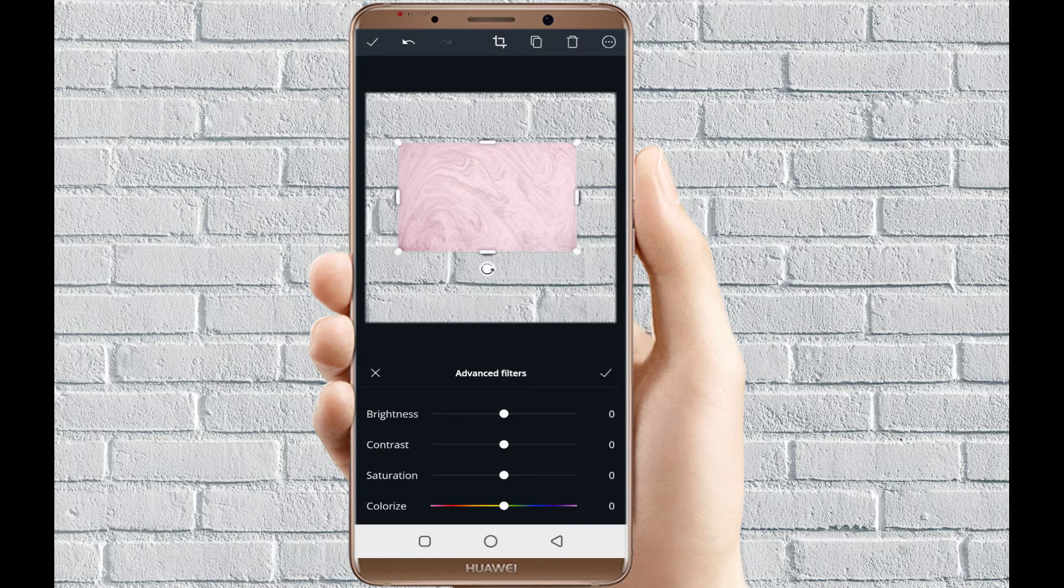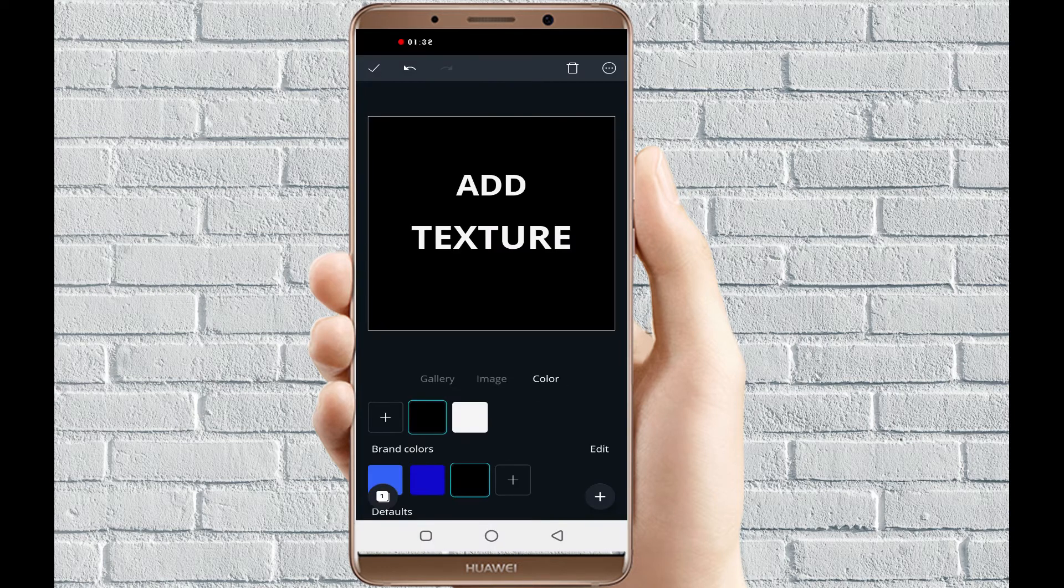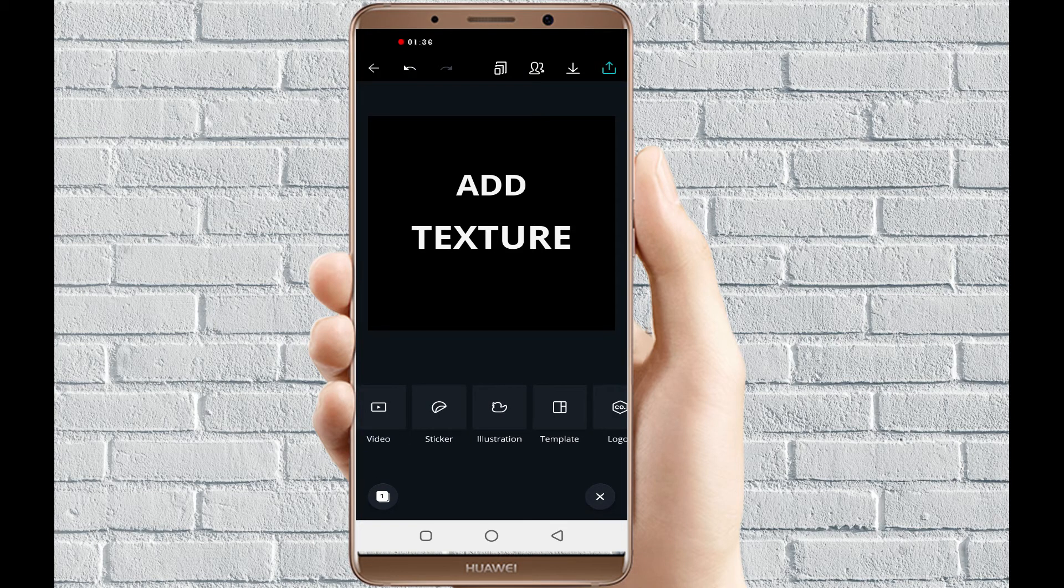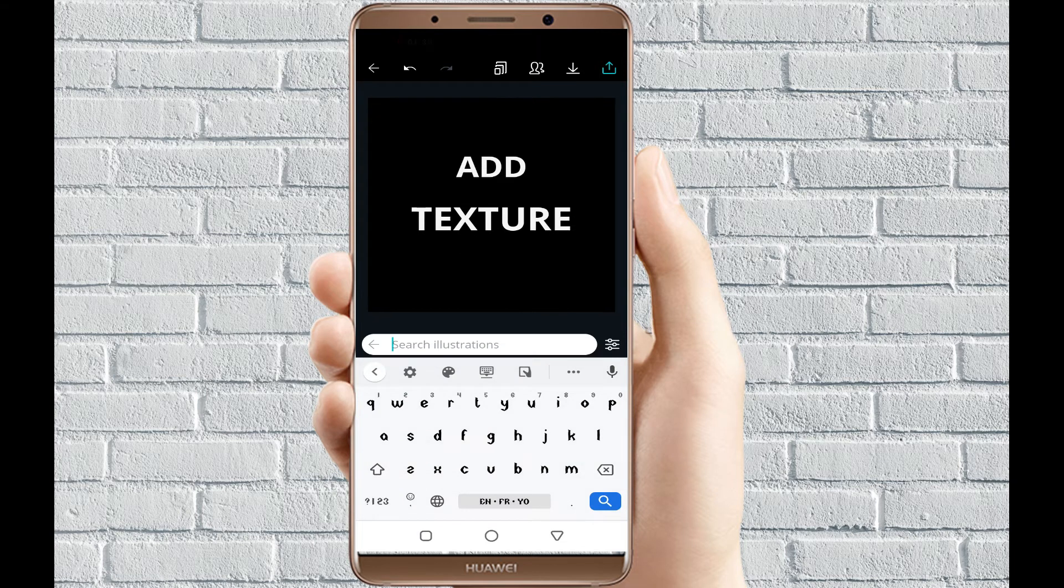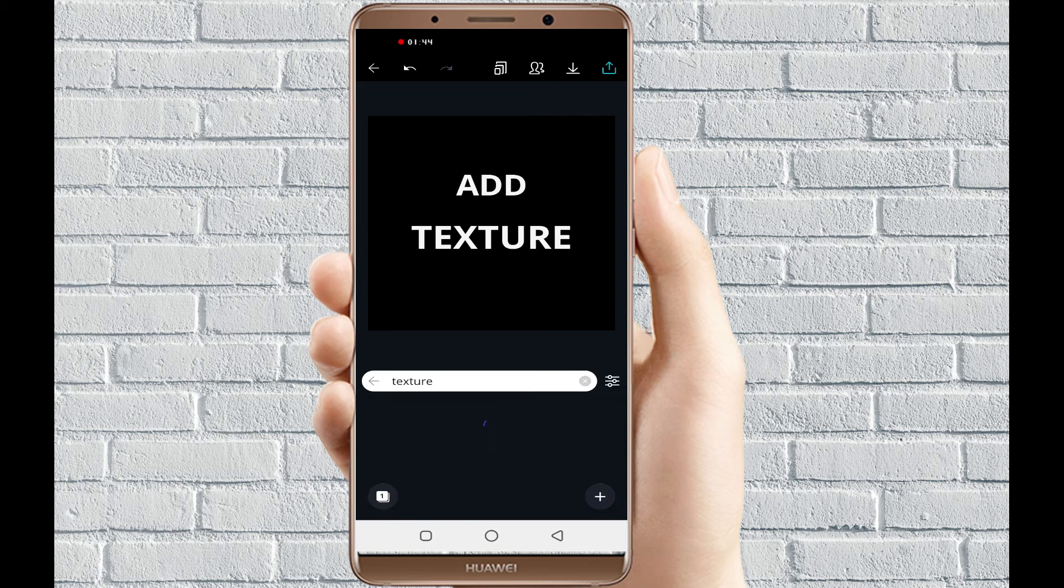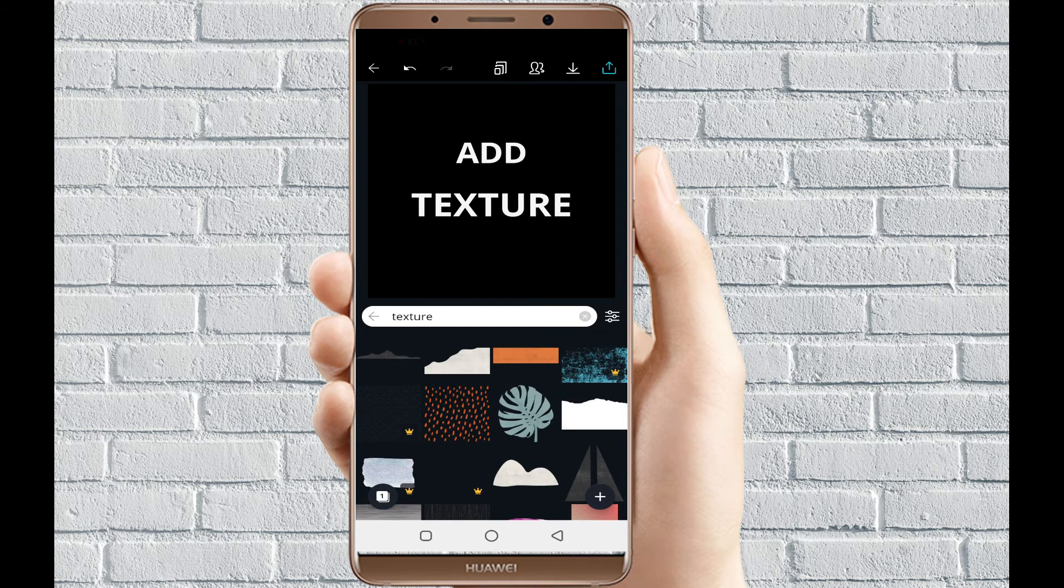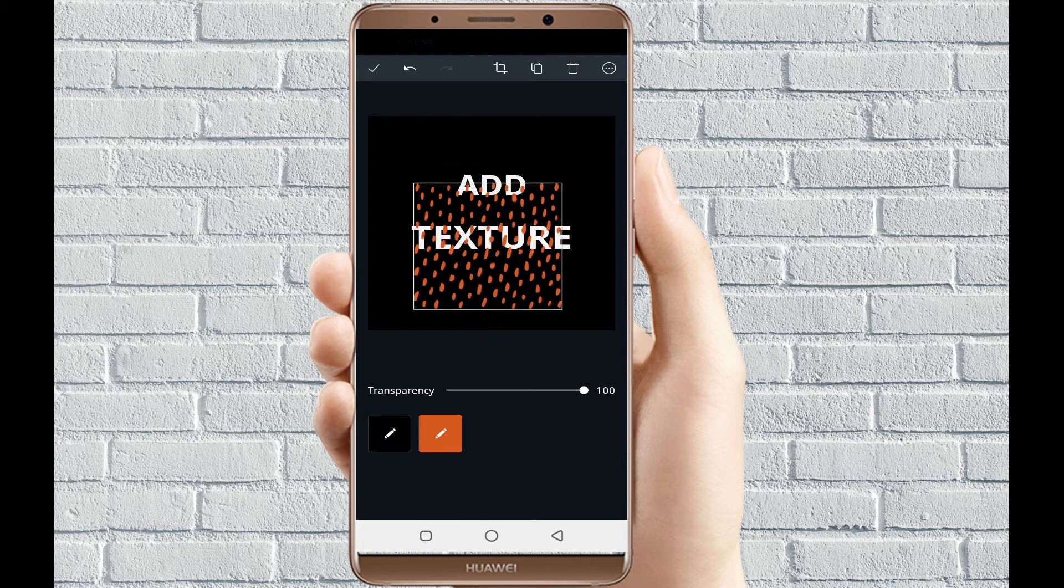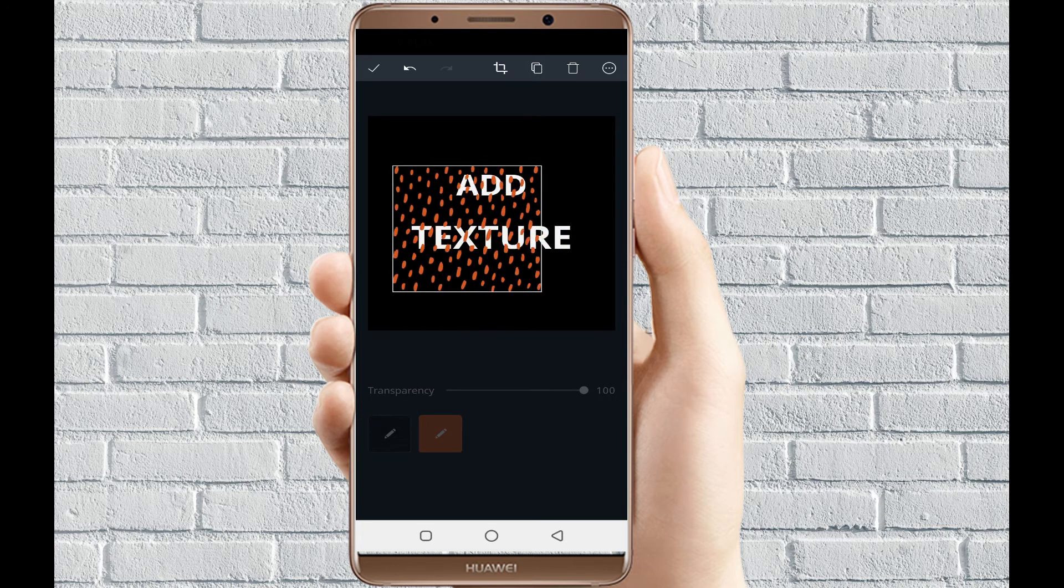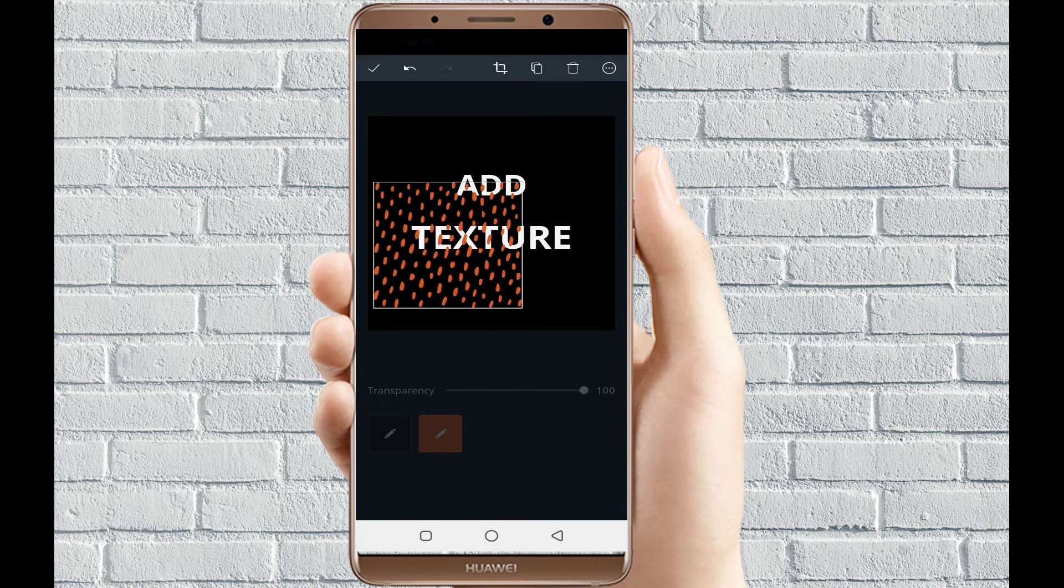So how do you add textures to text? You go to illustration, and under illustration, the next thing you do is type in 'texture'. You get the options for different textures that you can select from. This type of texture you can literally change and manipulate to work well on your text.